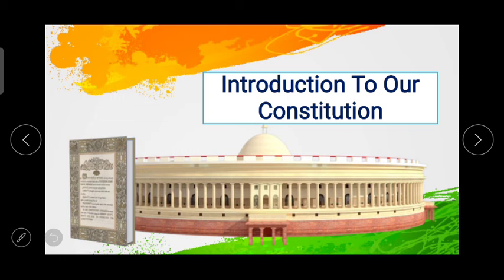My dear students, myself Ganga, Dr. Shohanke, and I welcome you all to the MCGIMS Virtual Classroom. Today in Standard 7 Civics, we will be learning the topic Introduction to Our Constitution.